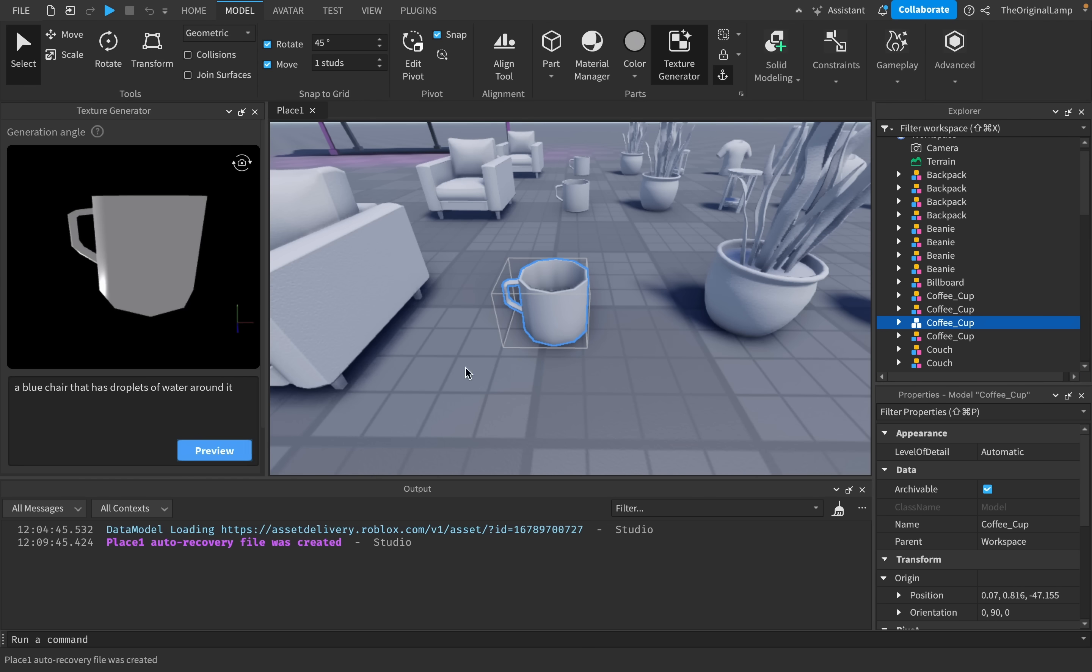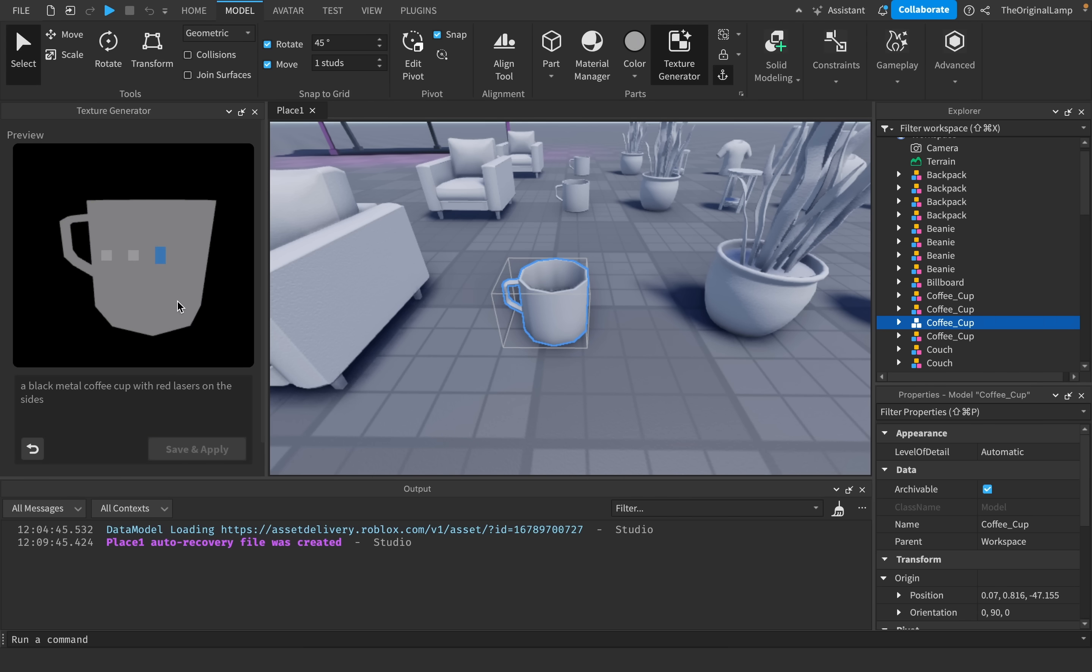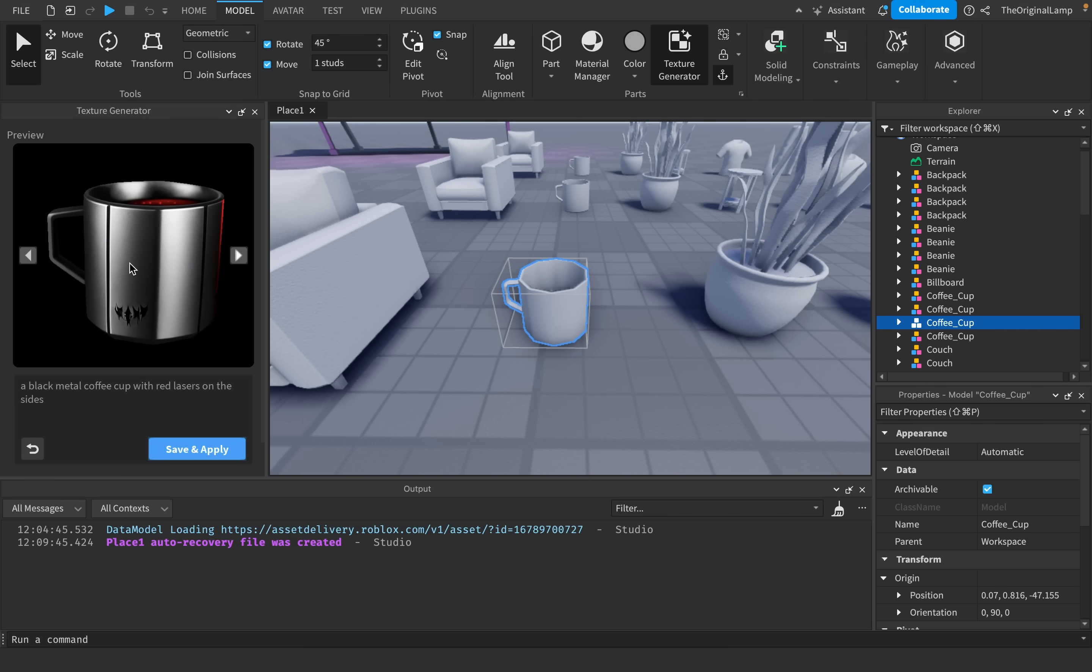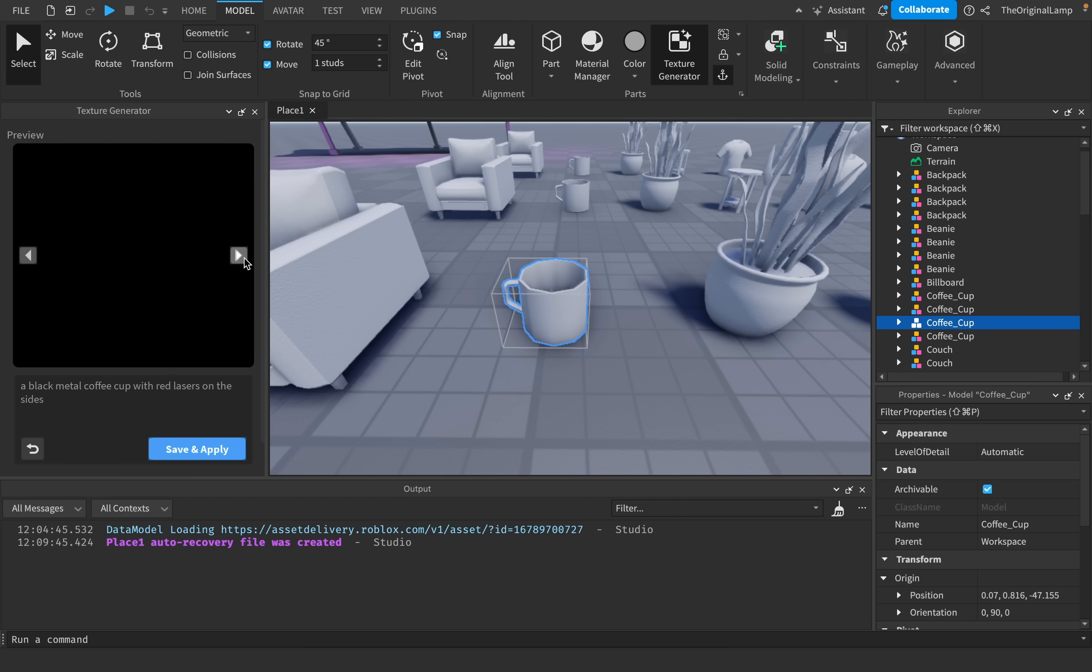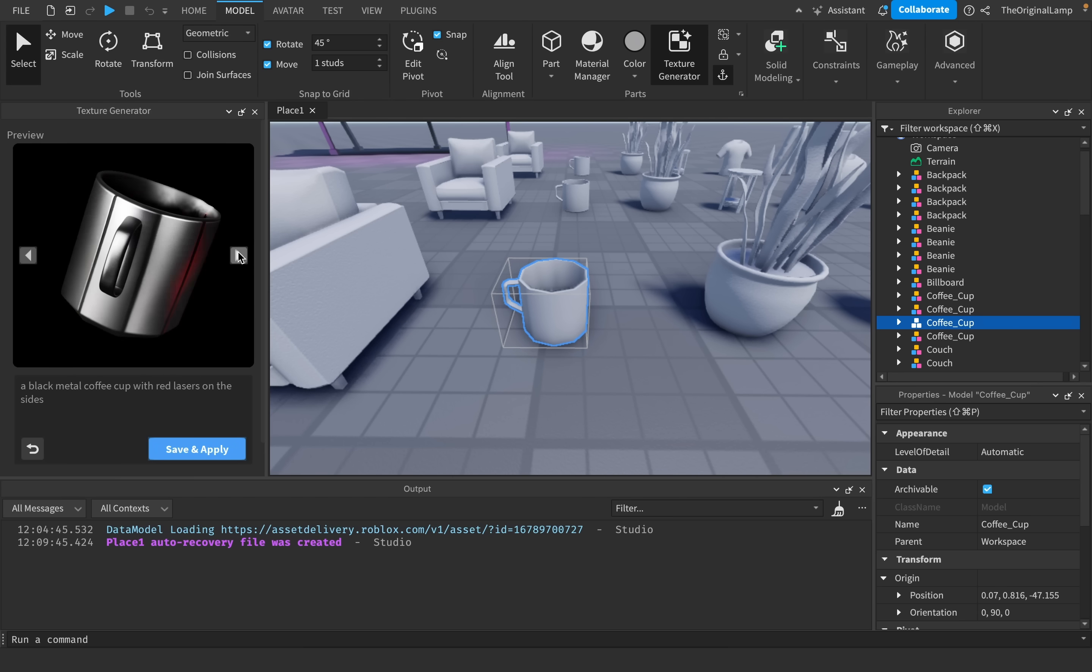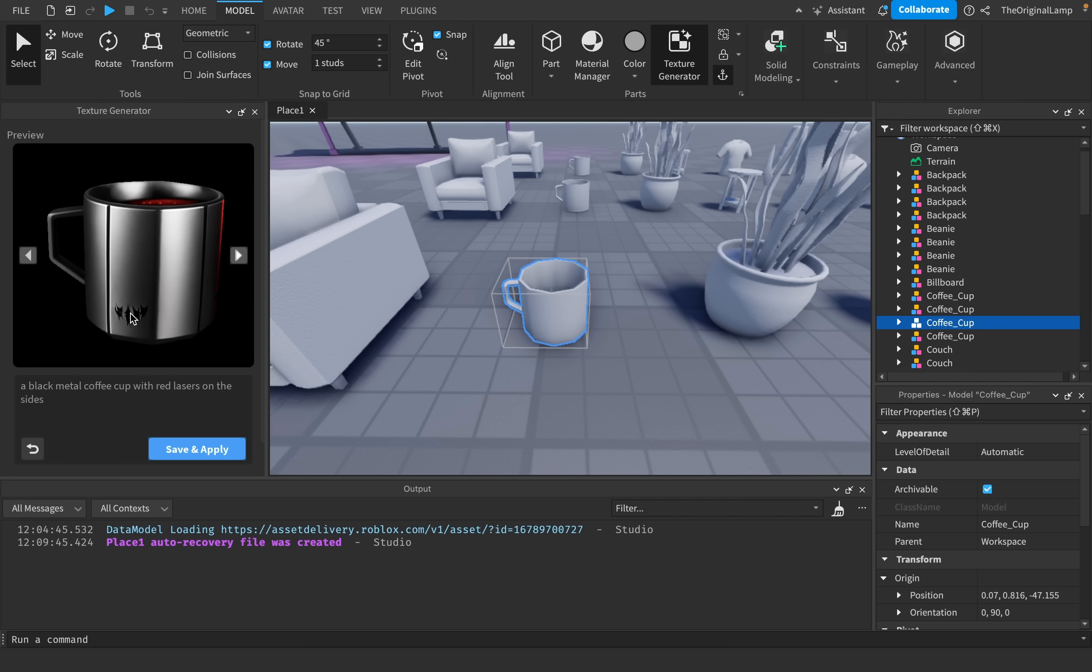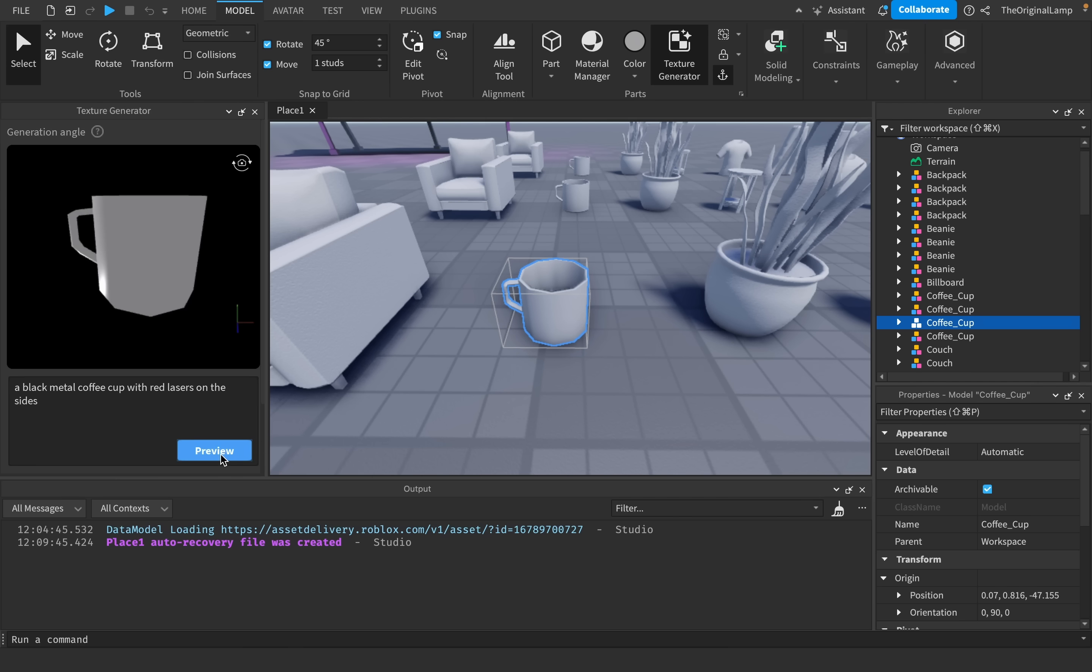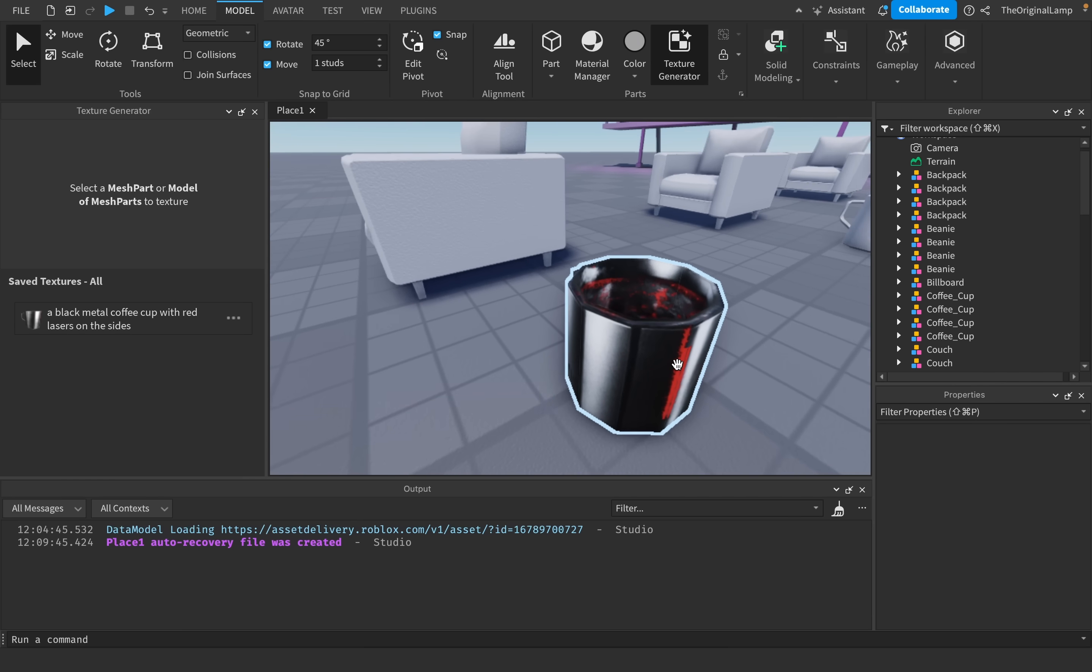But now let's try this coffee cup model. And I do want this to be a little more interesting. So let's make something like a black metal coffee cup with red lasers on the side. I don't even know what that means, but let's see. Oh, wow. This is probably one of the most amazing things I've ever seen. It has these little scratches on it as well. That is so cool. This is what I want to actually apply. And there we go.